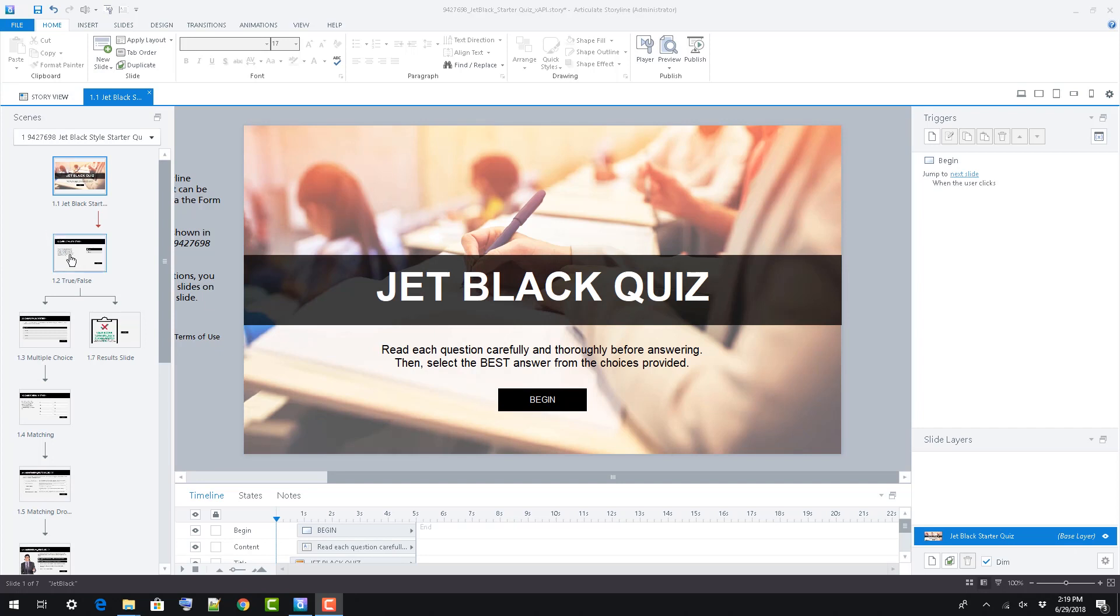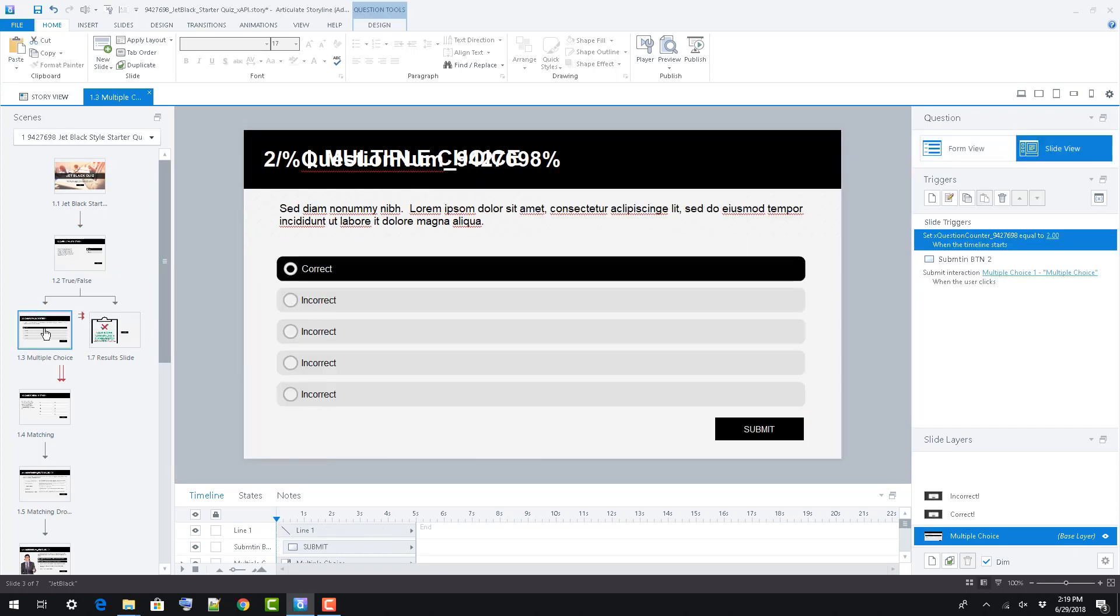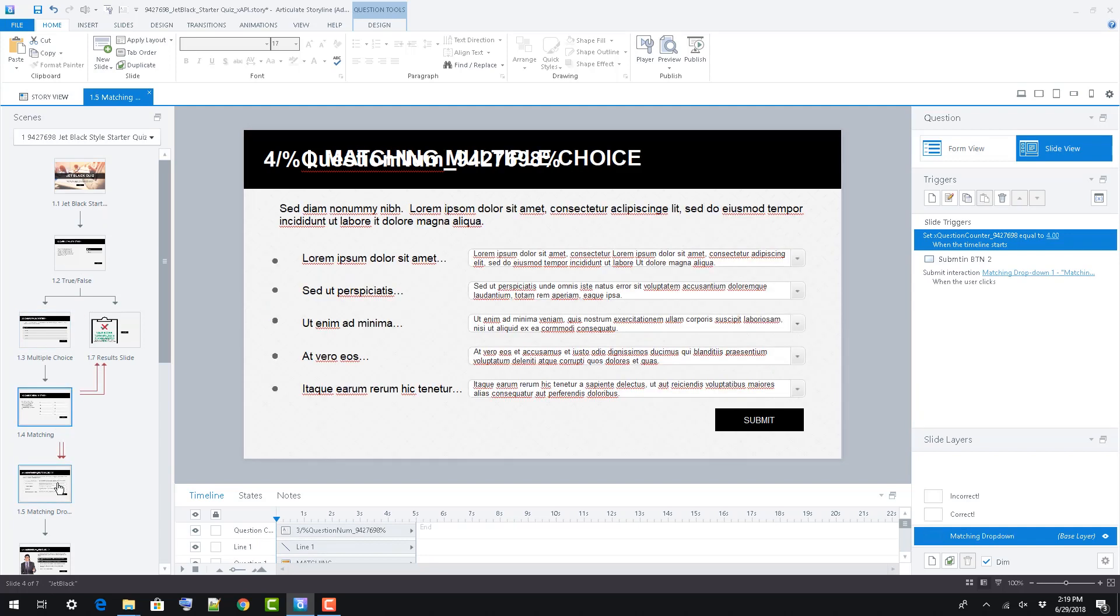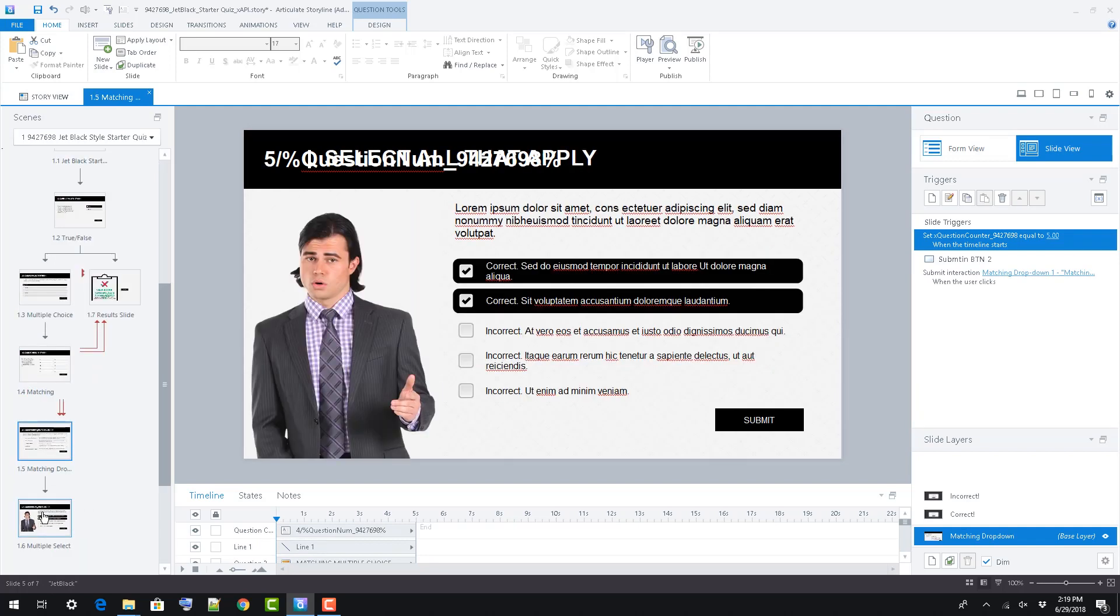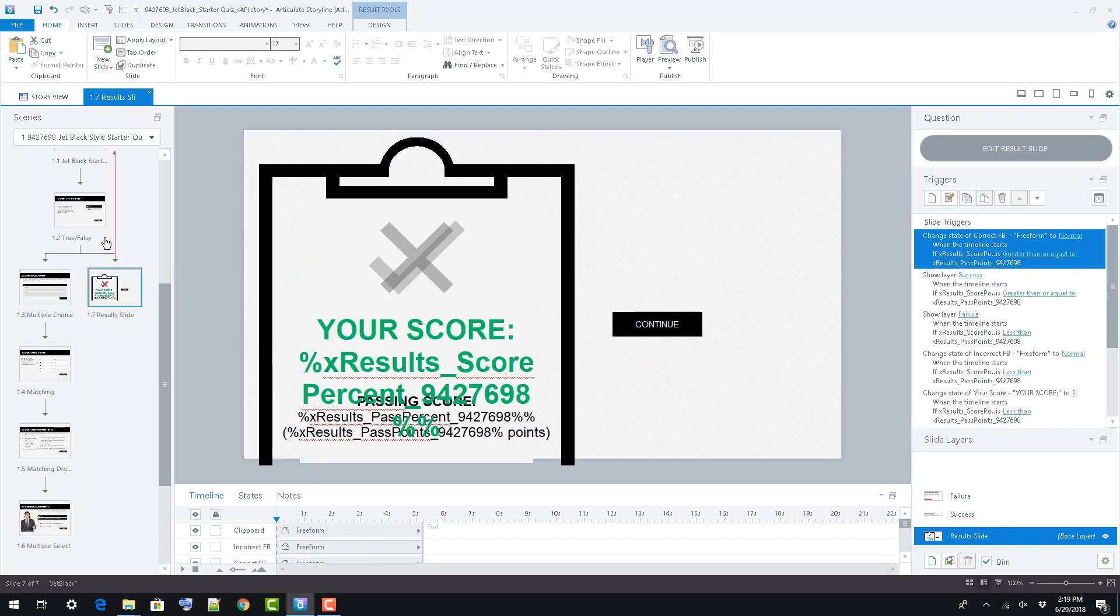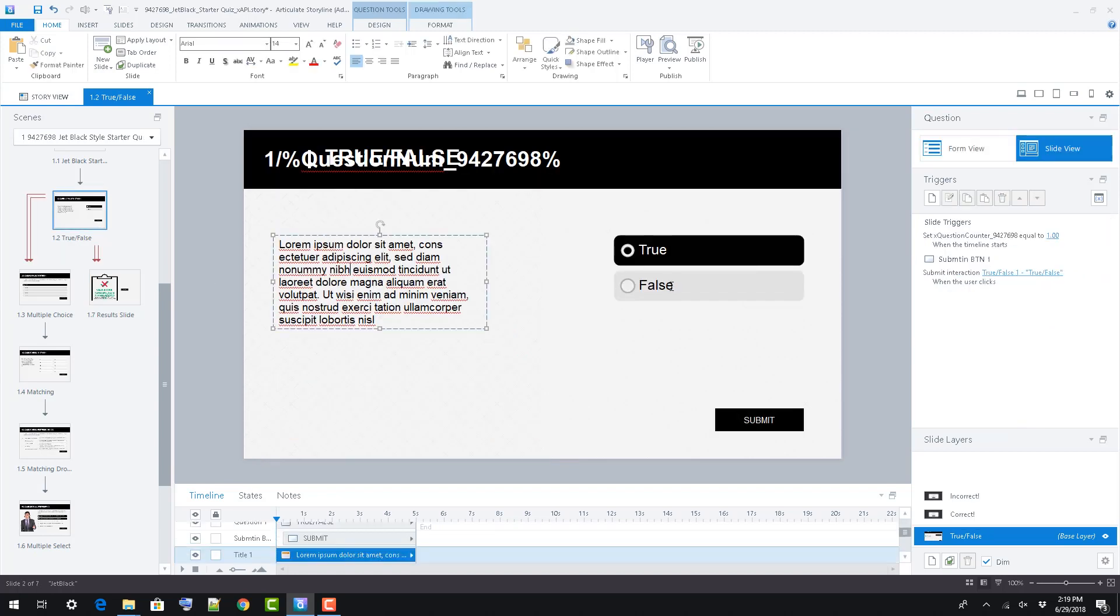We've provided an intro screen, true-false, multiple-choice, matching, multiple-select, and results slides. All cleanly styled to fit the Jet Black family and ready for your projects.